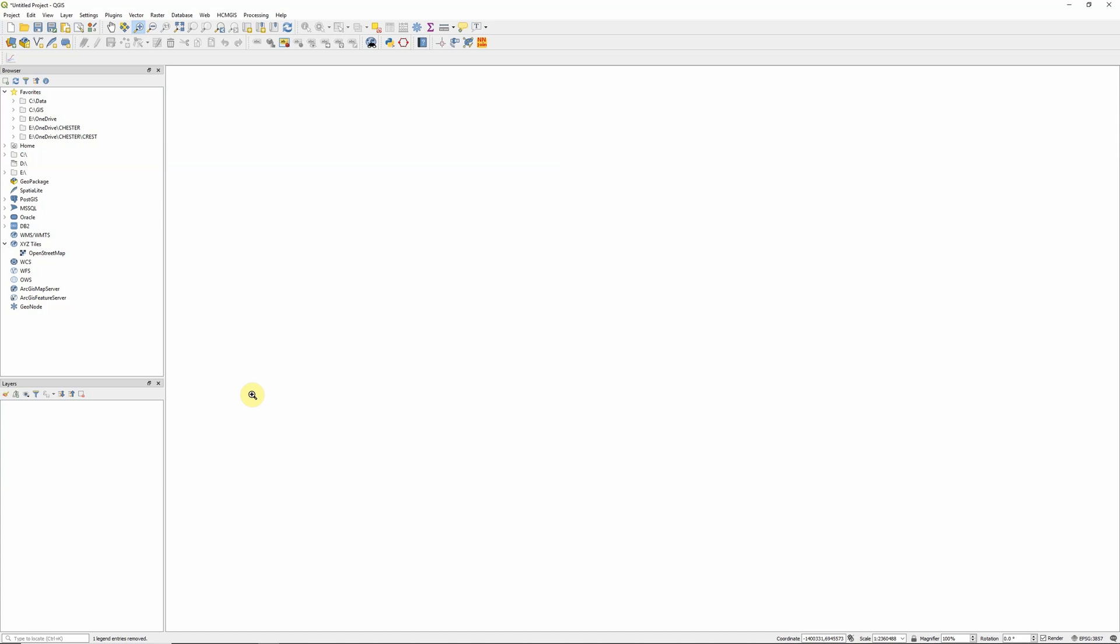Often when we start a new project, the first thing we want to do is have some kind of basemap so that we can orient ourselves and view our other datasets. There's a couple of useful plugins within QGIS that allow us to do this.